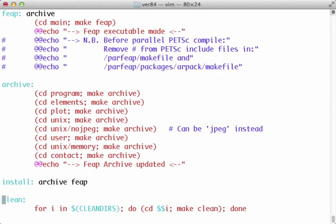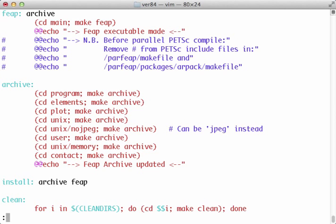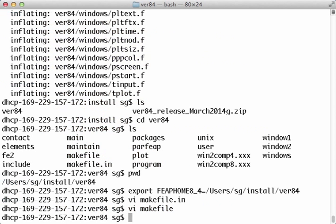If we look under archive, which is what we built first, it's going to make program elements, the plot files, the UNIX files. We'll do UNIX, no JPEG, which is good because I didn't include the JPEG library. If you include the JPEG library, you can remove the NO here and you can just use UNIX JPEG. The user files, UNIX for the memory, and then the contact. So no changes there. So now we can just type make archive.